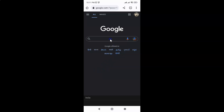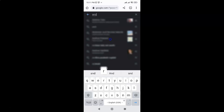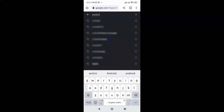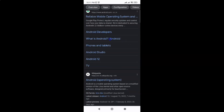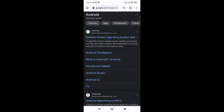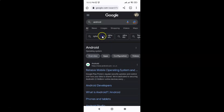Let me search for something — let me search for Android. You can see dark theme is now turned on. So it's done via the first method.